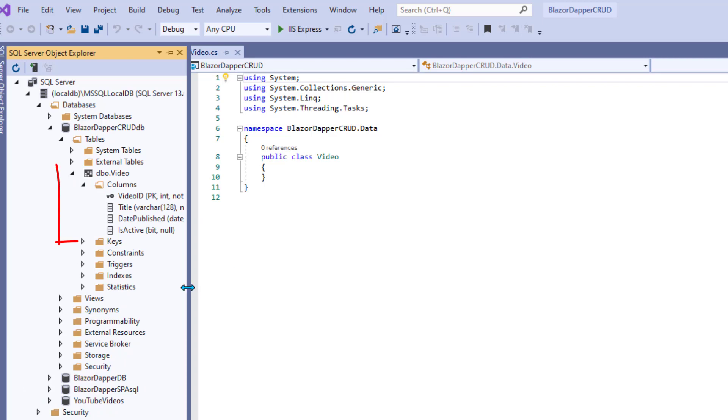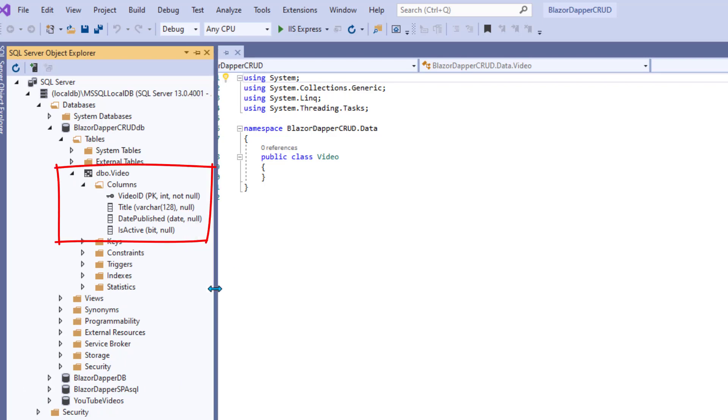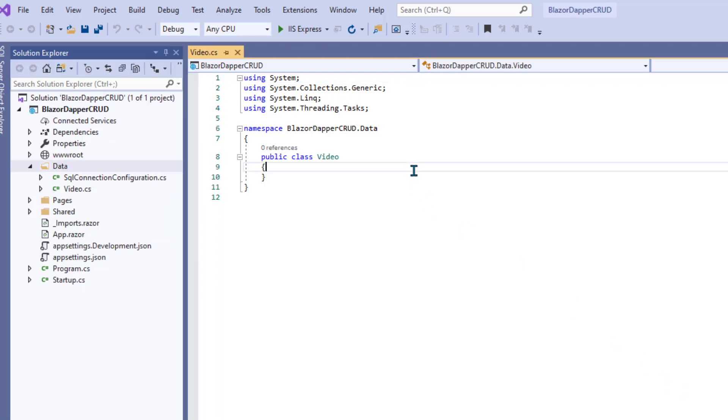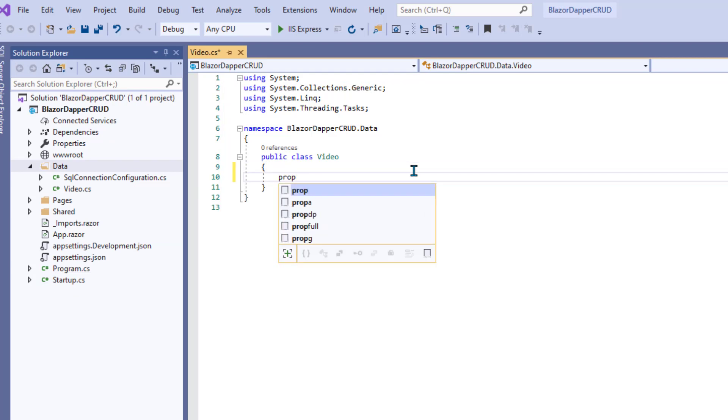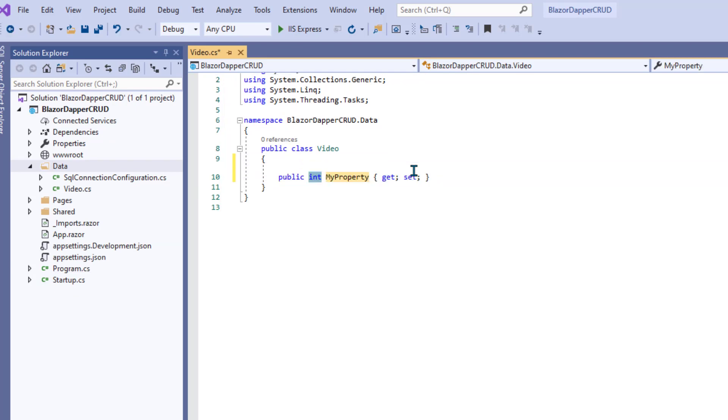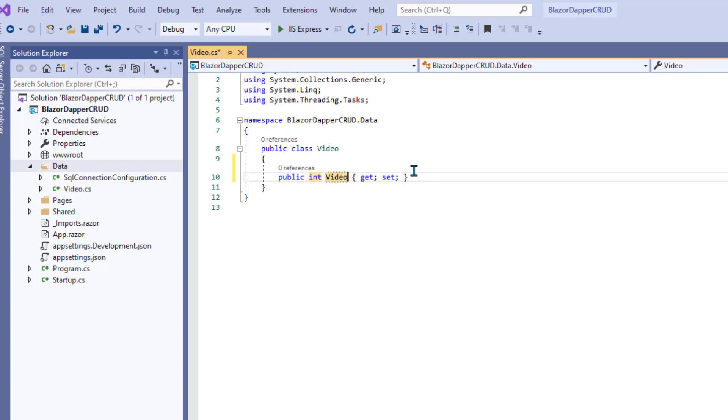So basically, our class just needs to represent that, one of each record. Inside the class, we can use a code snippet by typing prop, P-R-O-P, and pressing tab twice. That gives us that line. We don't have to change the int. But the first one is called Video ID. Watch your uppercase, lowercase letters. You don't want to make any mistakes here.